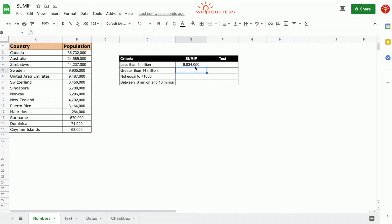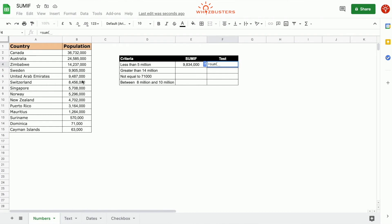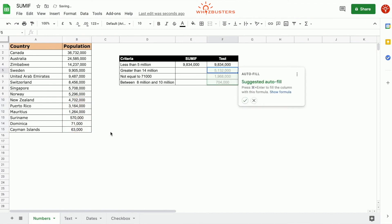Let's check for the accuracy of this. Let's just do the SUM function and we sum everything that is less than 5 million. So it's those. And we did get 9,334,000. So that matches.